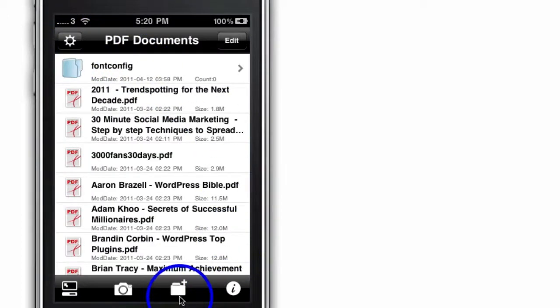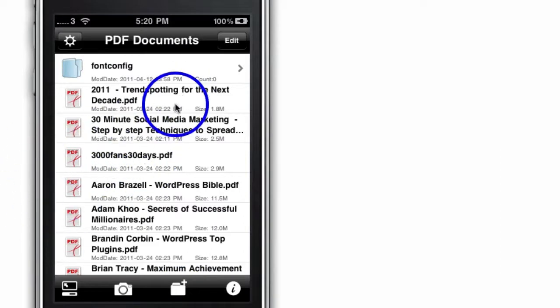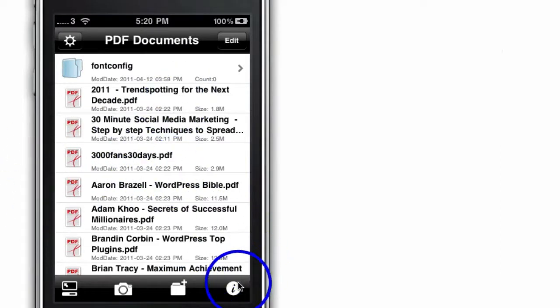This tab here of the folder allows you to create folders and organize your PDFs into folders. And the information app just tells you how to use the app and gives you a manual.